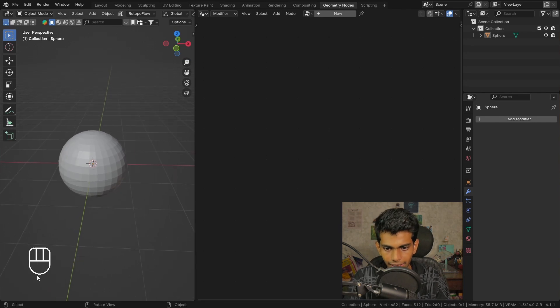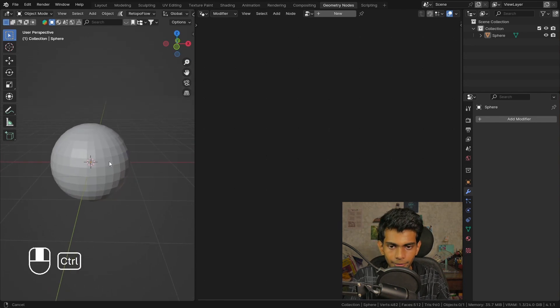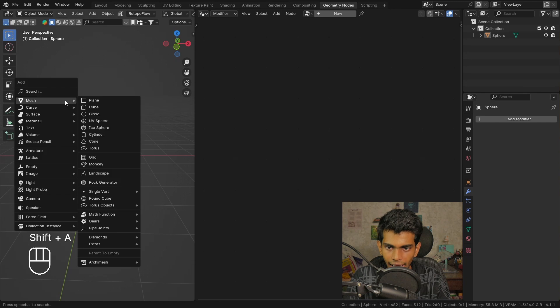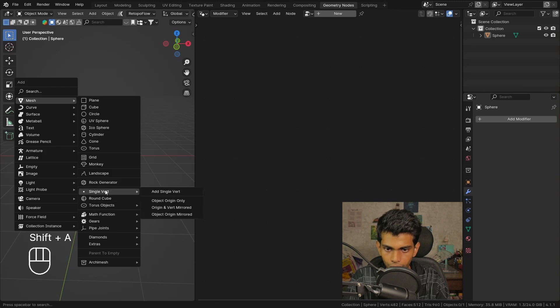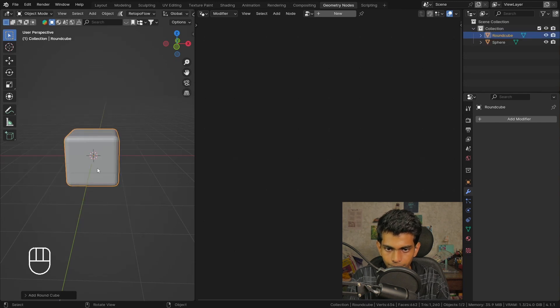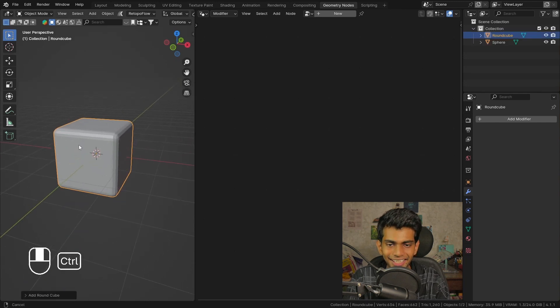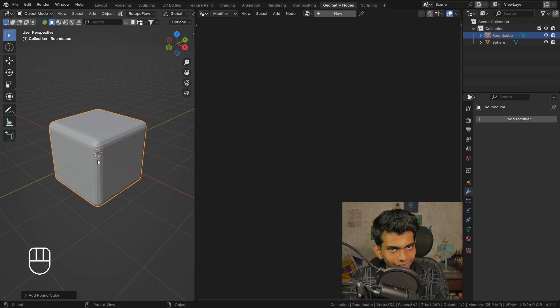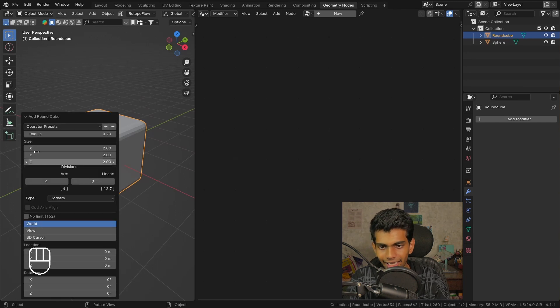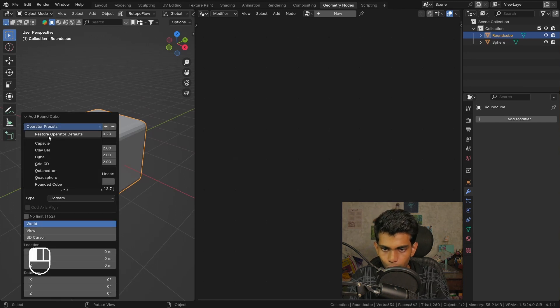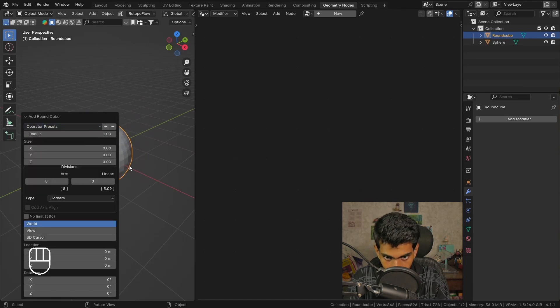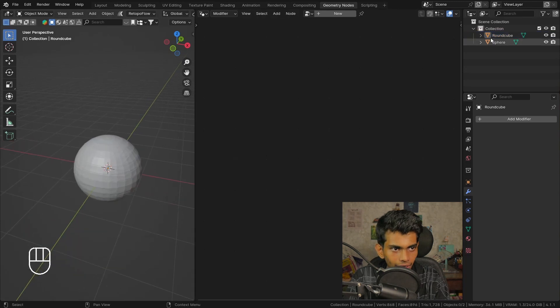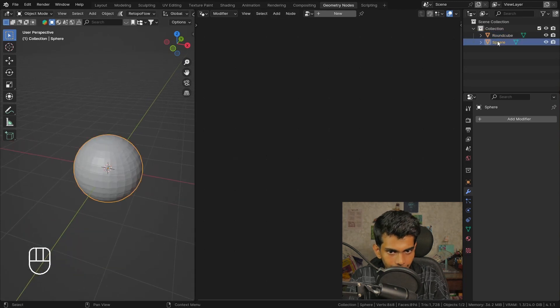Let's close this and let me also enable the screencast keys add-on so you can see the keys that I'm pressing. Now let's add the mesh round cube. This is a cube with rounded corners but we don't want that.